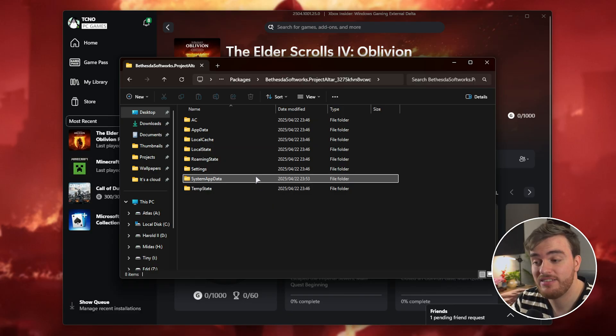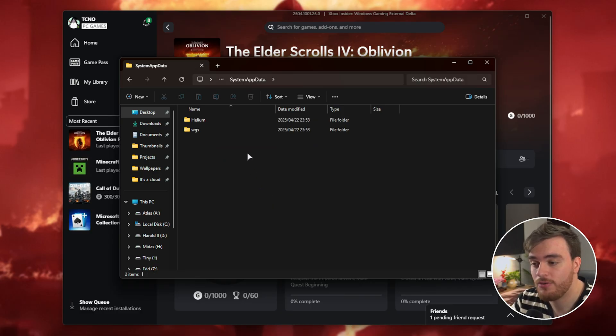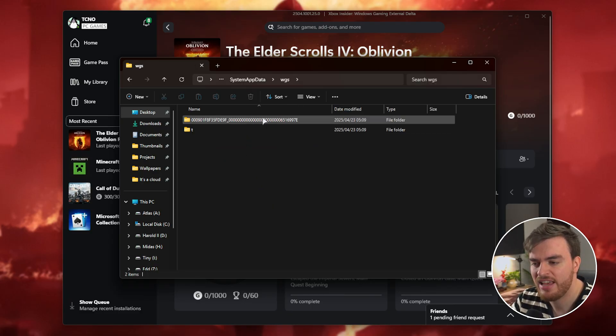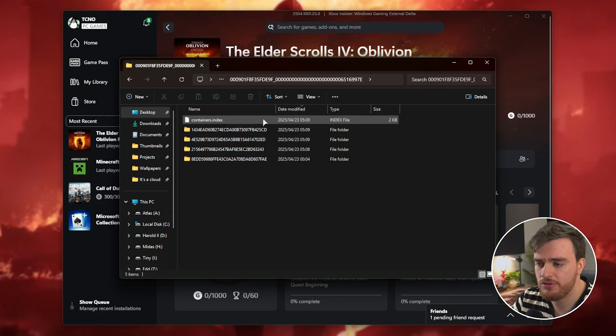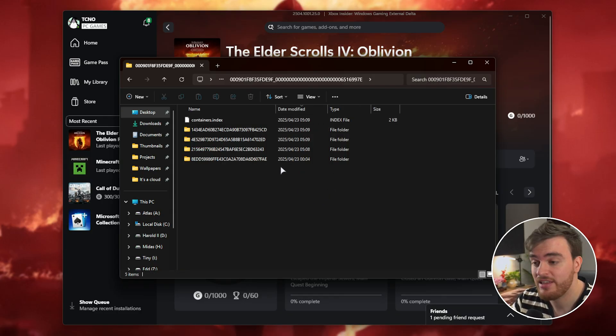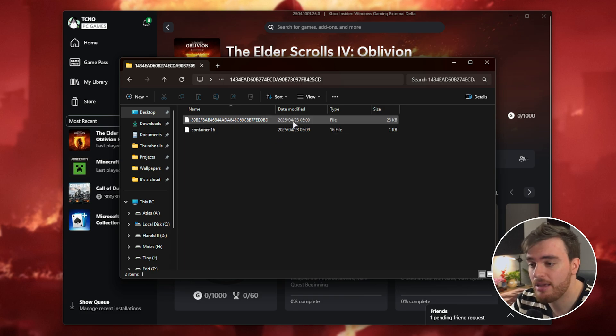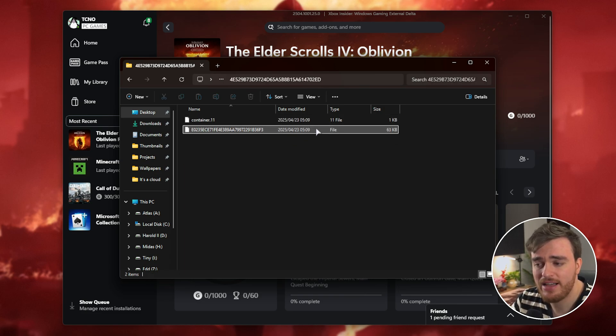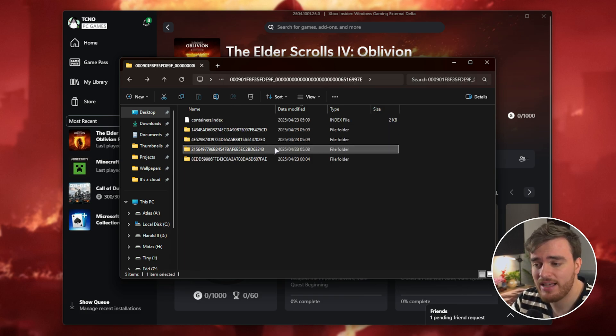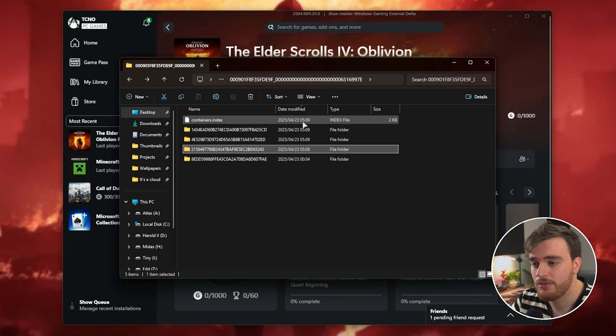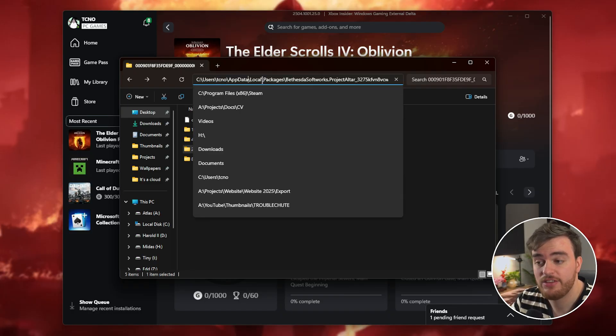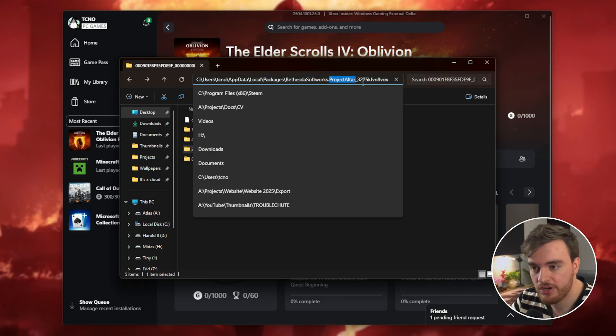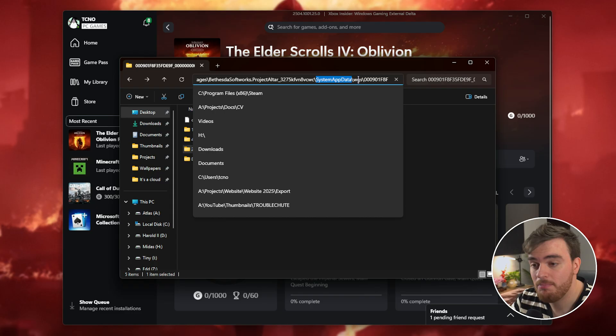Open this up and you'll see a bunch of different folders here. Inside of the System AppData folder, followed by WGS and a bunch of random characters, you'll find a bunch of different folders. Inside of each of them, a couple hundred kilobyte files. These files are actually your save files. So again, percentage AppData percentage Local Packages Bethesda Softworks Project Alter, System AppData, WGS.